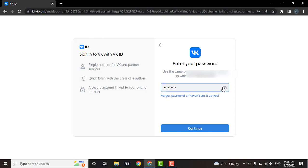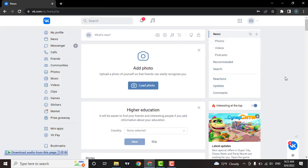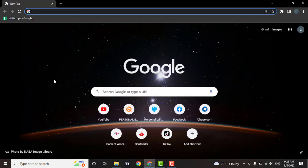Now when you're done, click on continue. As you can see, you have successfully logged in to your VK account. So that's how easily you can log in to your VK account.